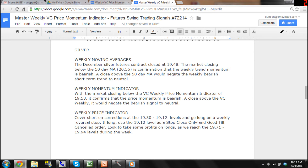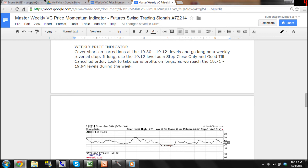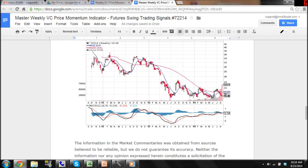A close above the VC weekly would negate the bearish signal to neutral. Weekly Price Indicator: Cover short on corrections at the 19.30 to 19.12 levels and go long on a weekly reversal stop. If long, use the 19.12 level as a stop clause only and good till cancelled order. Look to take some profits on longs as we reach the 19.71 to 19.94 levels during the week.